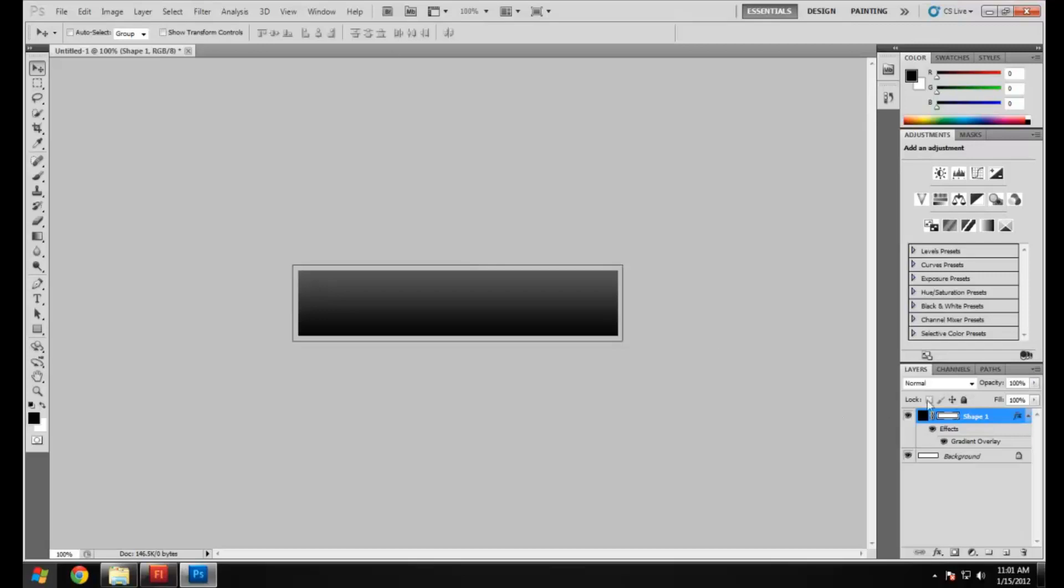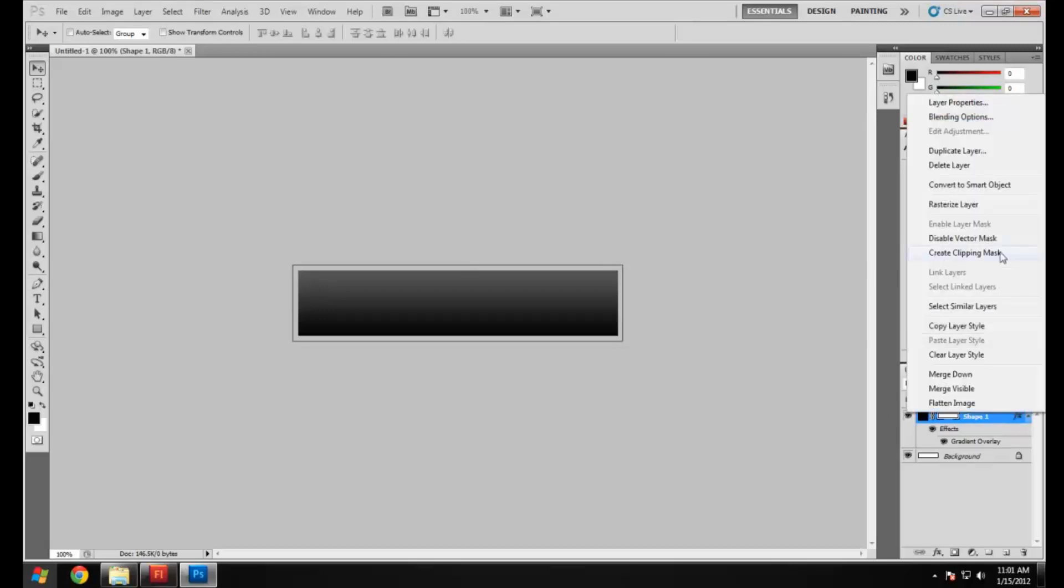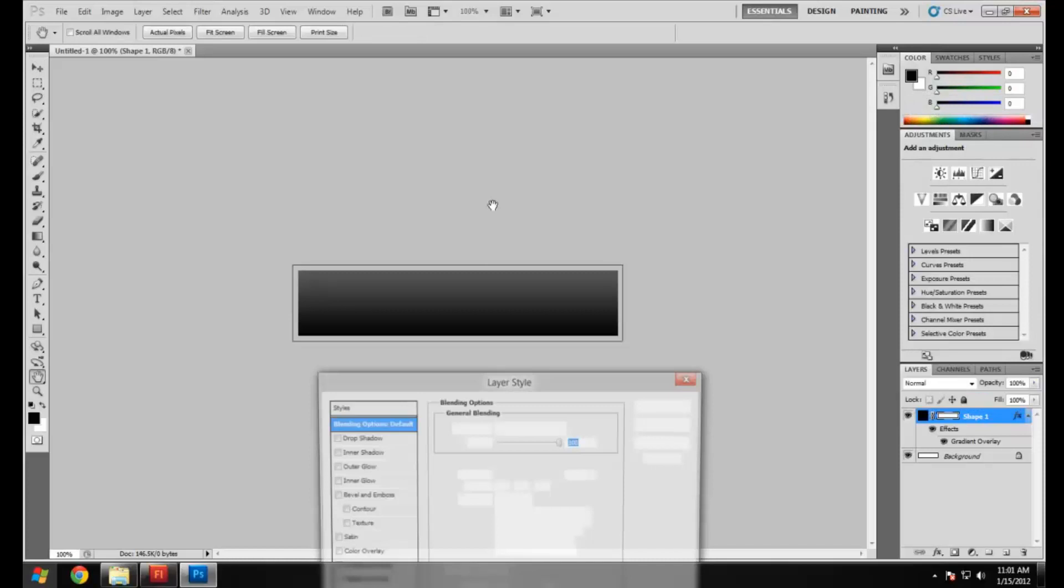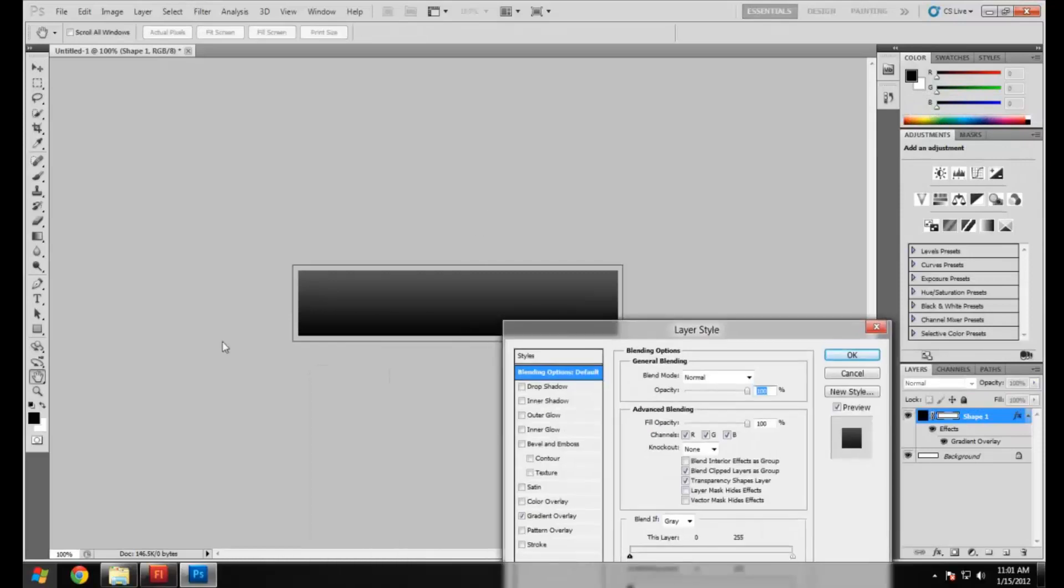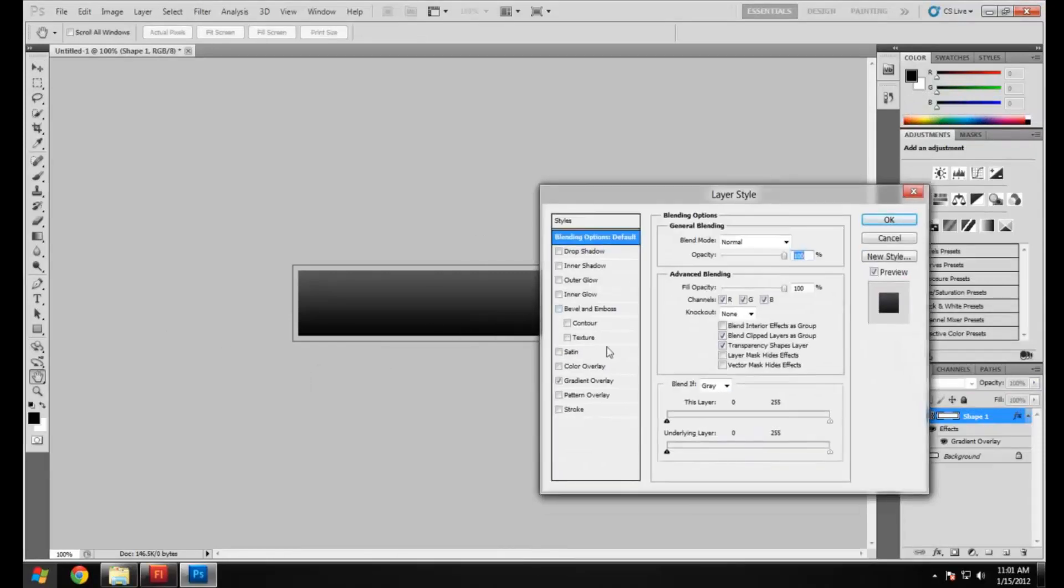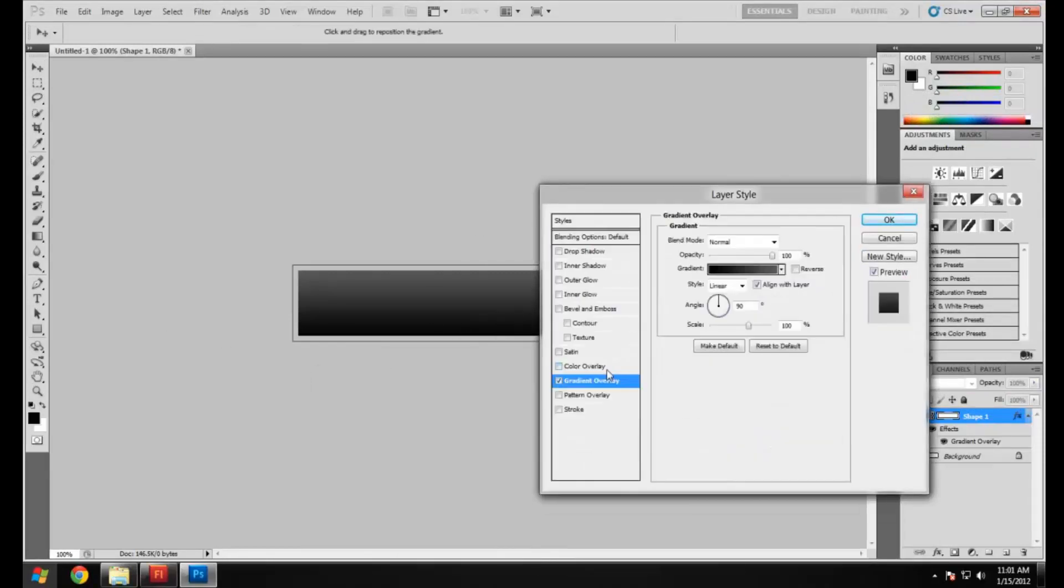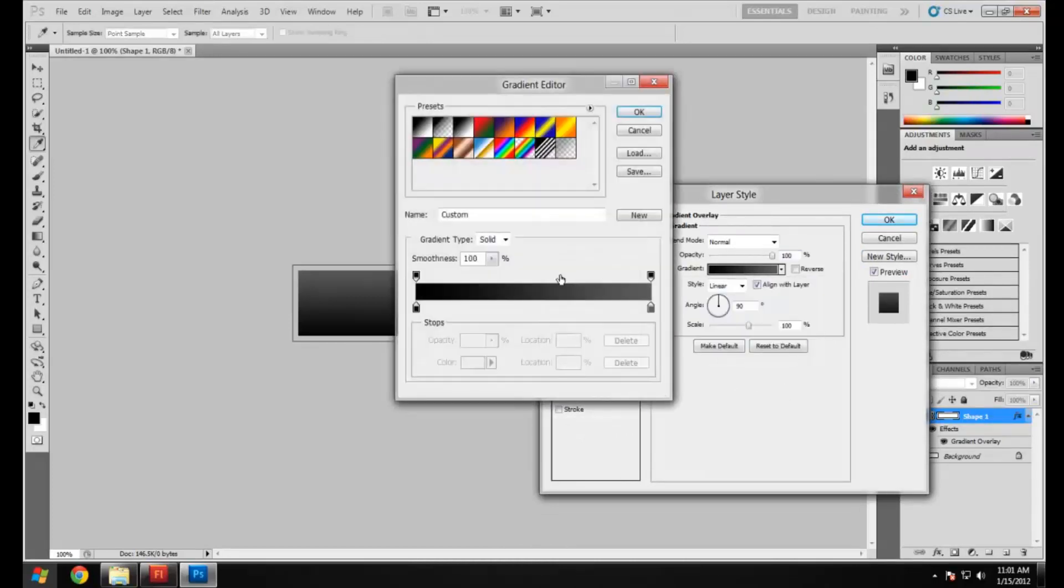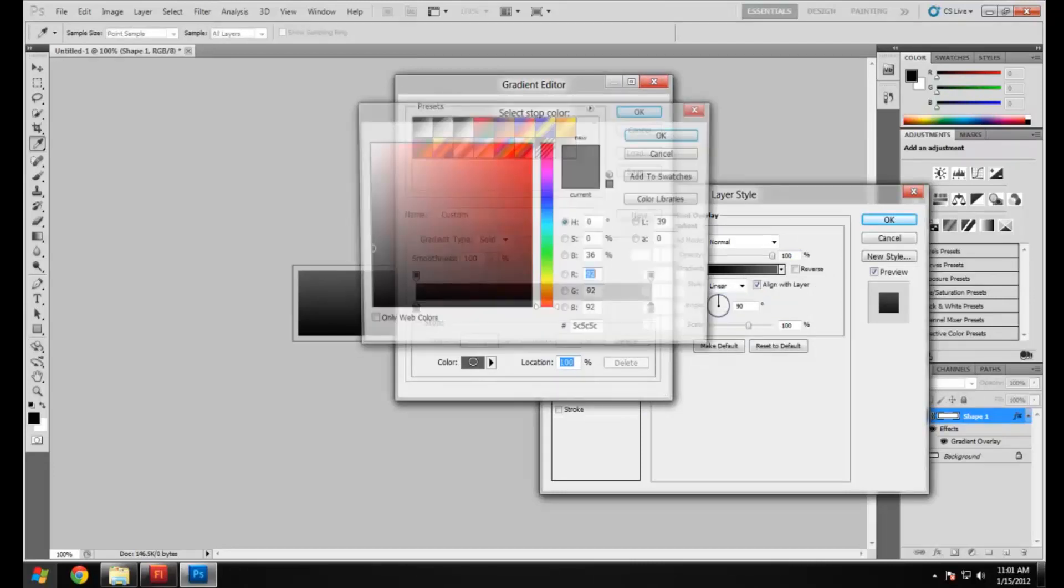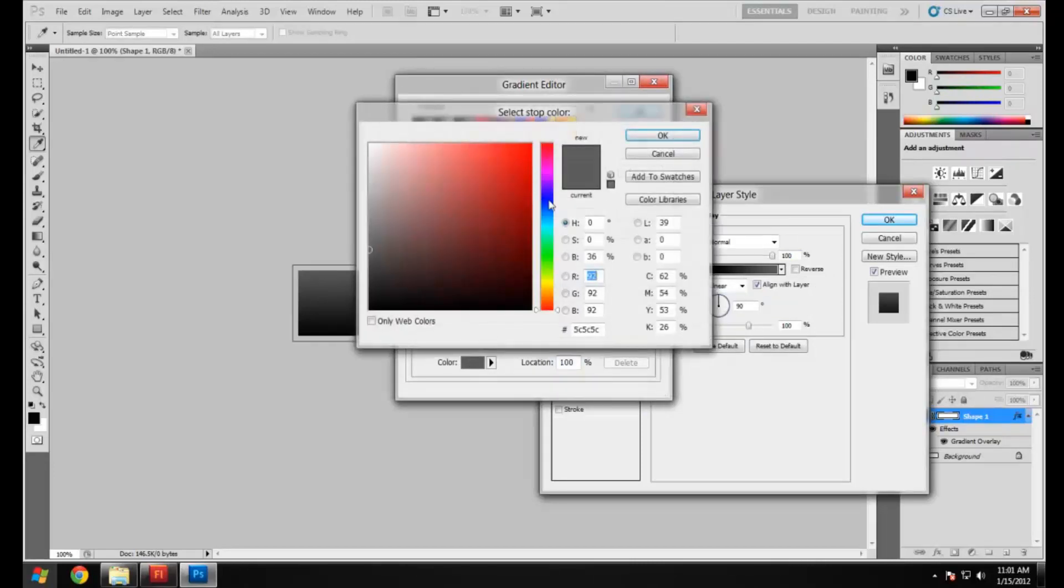Now we're going to change it and make the second one. We can just use the same template that we've made already. We're going to go to gradient overlay and basically what I'm going to do is change the second color. It will still be nice and black down at the bottom but when you roll over it it's going to have a nice reddish color.